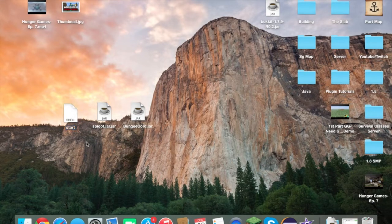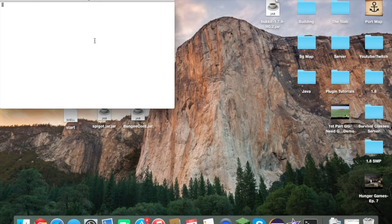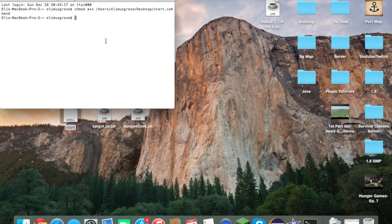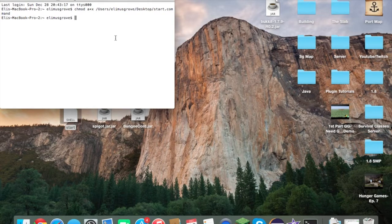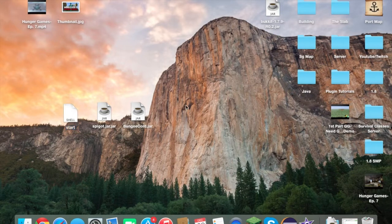For some of you, you might not have permission to run this file, so you need to give yourself permission in Terminal. Open up Terminal and type: 'chmod a+x ' then drag your startup file in and hit Enter. It gives you permission to run the file — it doesn't tell you it's done anything, but it works. Most of you will probably need to do this if you haven't made one of these before.